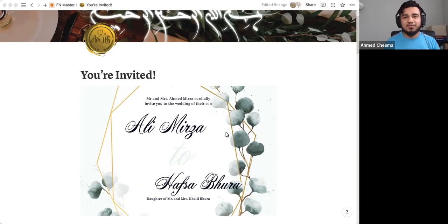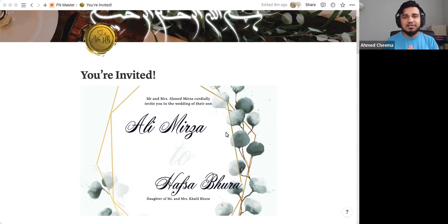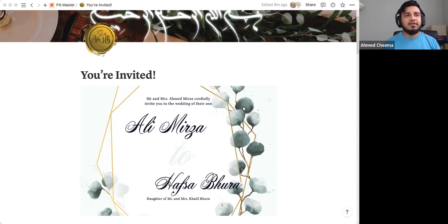Welcome to this Notion walkthrough. Today, we're going to be talking about how to create the perfectly customizable, personalized wedding invite using Notion. Let's get right into it.